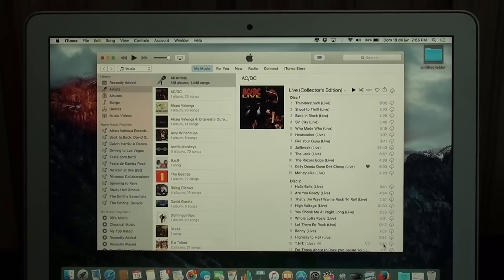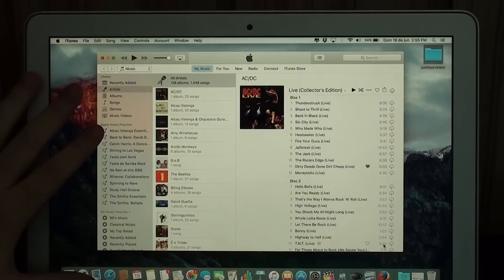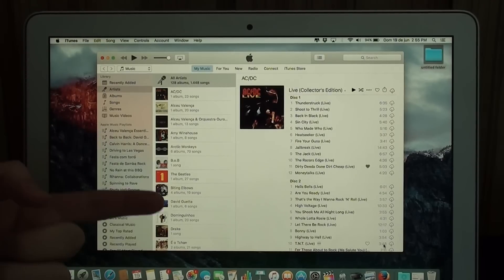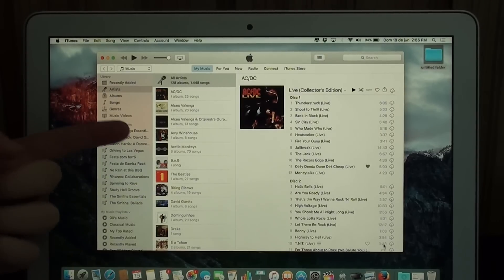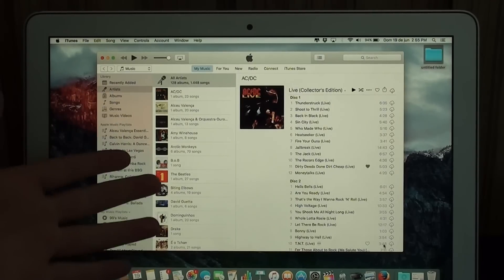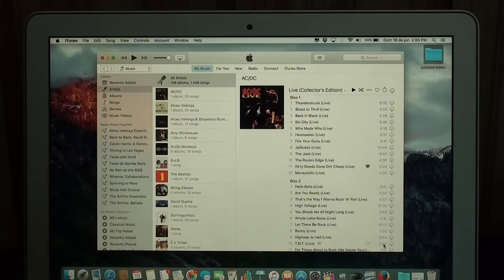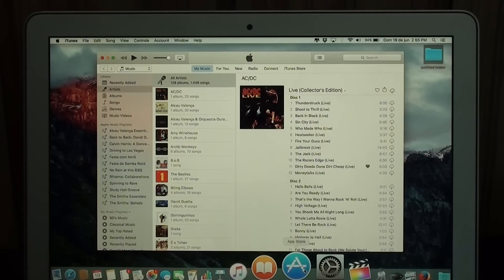So here we are. First thing we need to do is have iTunes open on your computer. Again, you can use a PC or a Mac, which is my case, and make sure it is updated to the latest version.